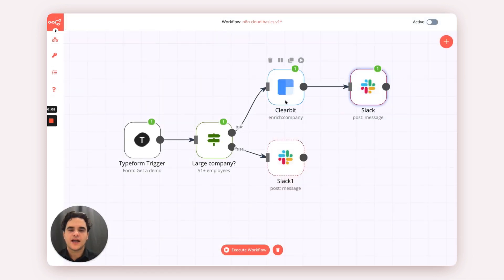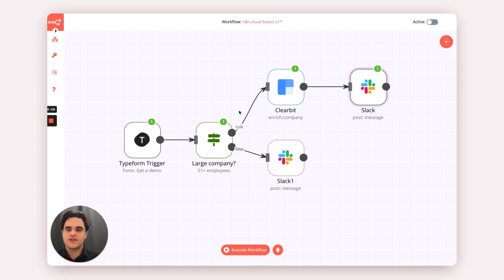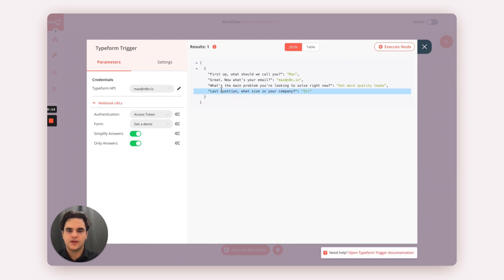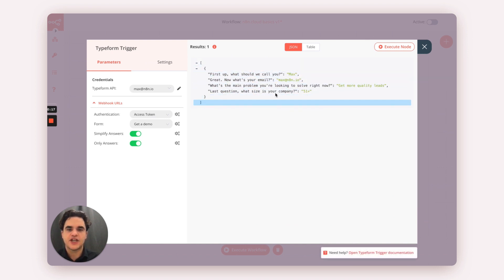Let's take a quick look at the workflow powering this example. We start off with a Typeform trigger node, which executes this workflow each time we get a response from Typeform. We can see that we're pulling in the answers in JSON format.